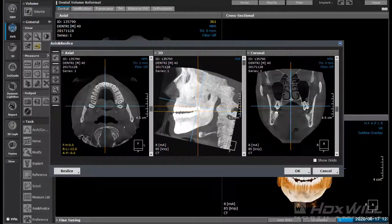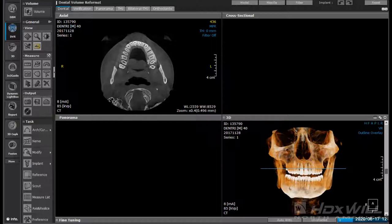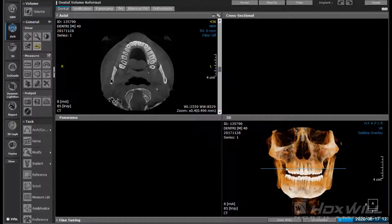Once we click OK, it repositions our 3D model so that as we do any sort of planning from there, we're basically creating the perfect Pano out of our CVCT. That blue line again indicates where we are on the axial plane.